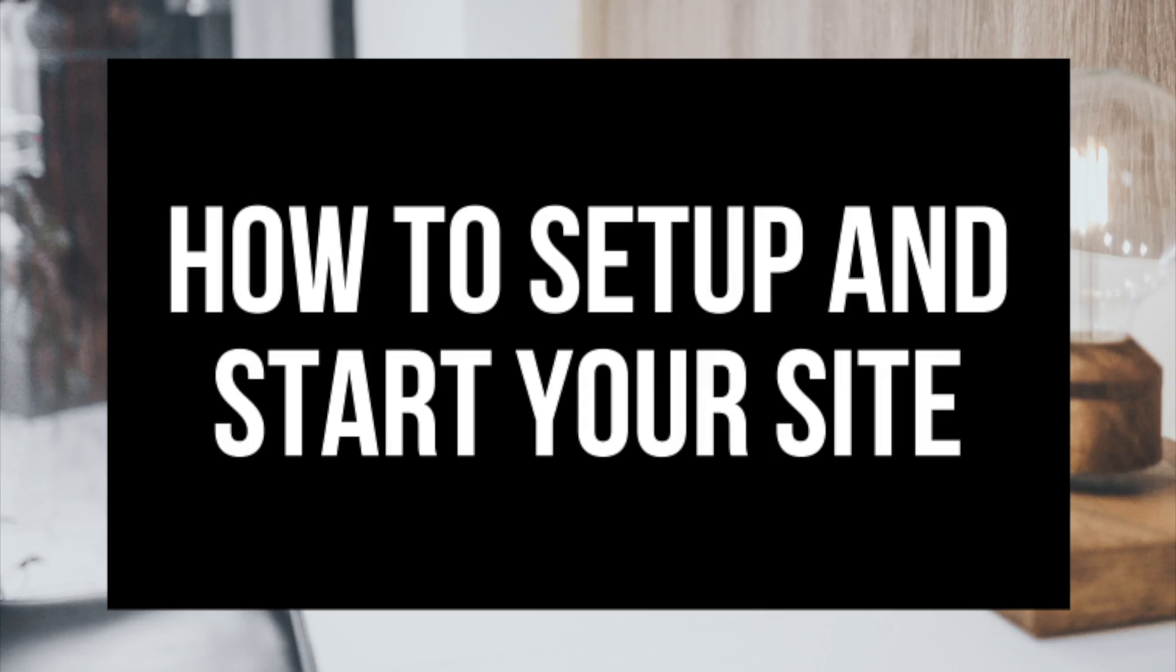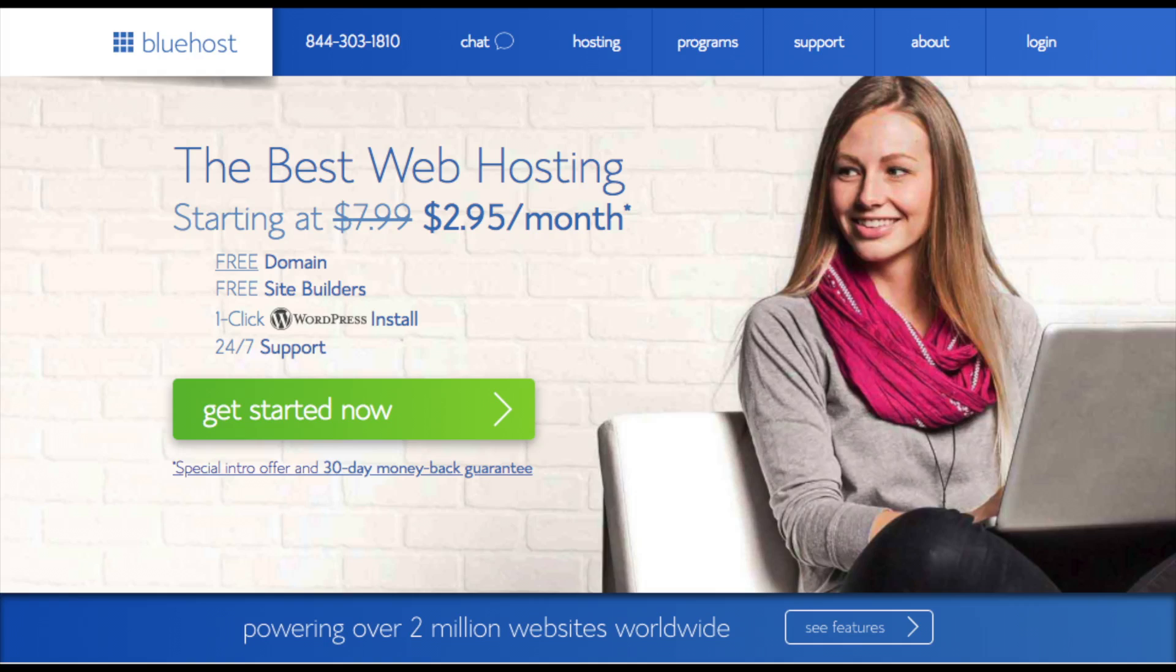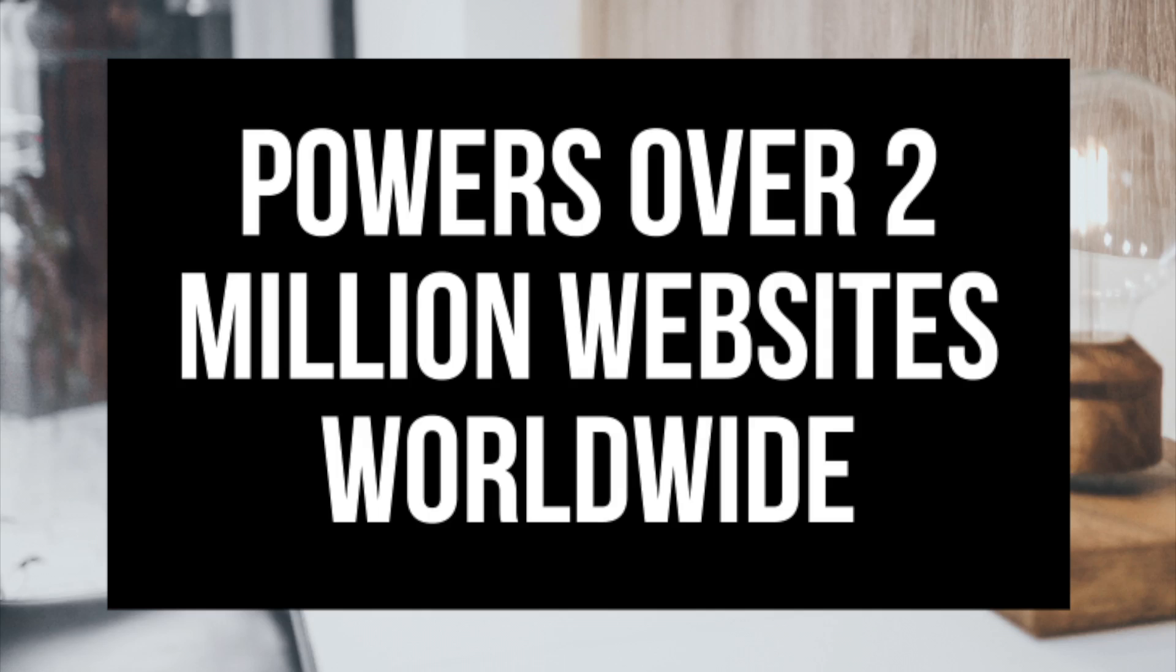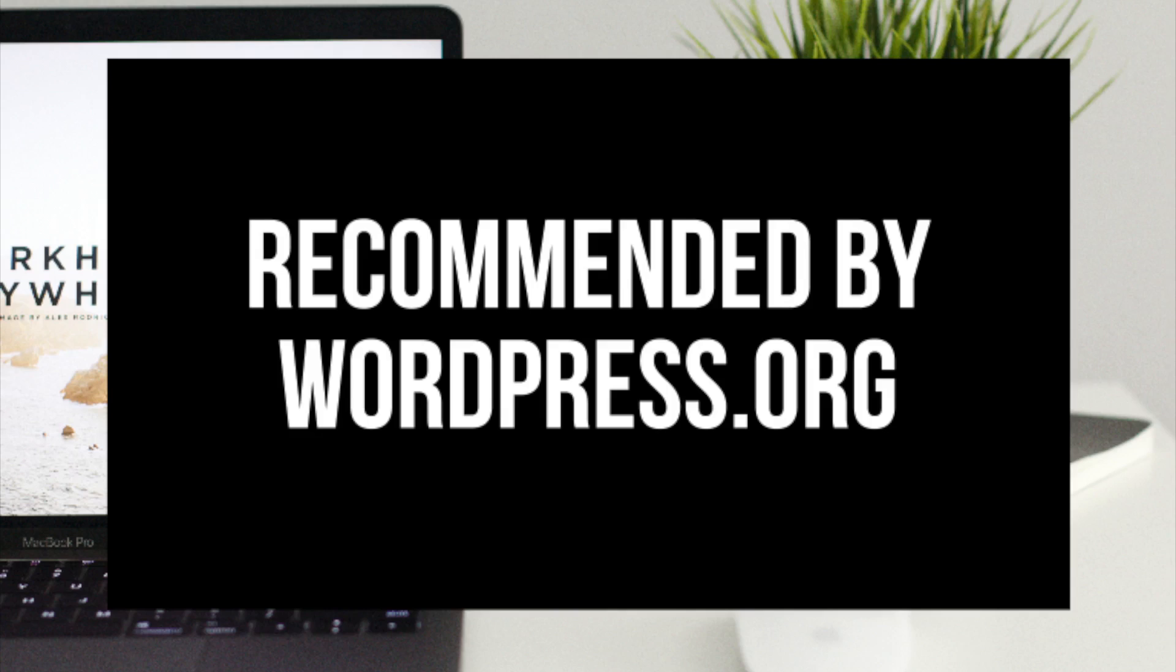I provided a link to Bluehost below in the description to get your free domain name and hosting discount. I do want to mention that the link is an affiliate link and I'll receive a commission which helps support this channel and helps us put out more WordPress tutorial videos. Some things to know about Bluehost is they host over 2 million websites worldwide and over 850,000 blogs around the world.